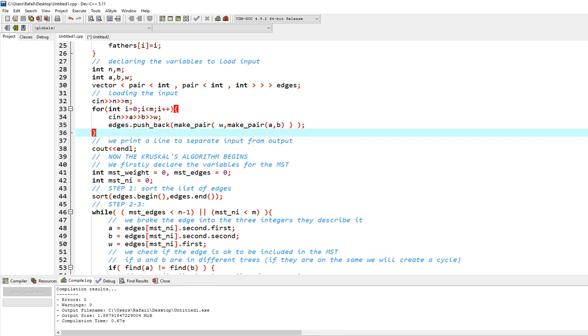Then we'll print a line to separate input from output, just for you to see. And now we begin with the Kruskal's algorithm. So firstly, we declare the variables for the minimum spanning tree.